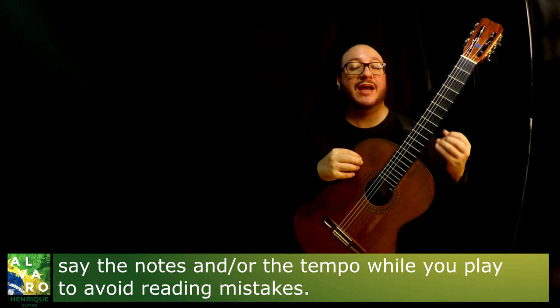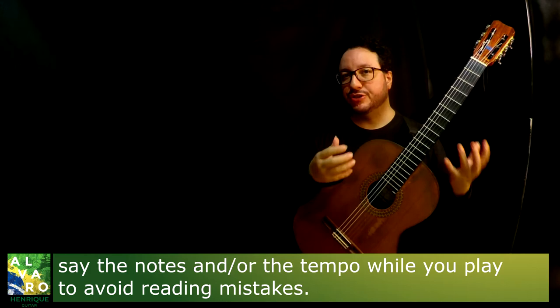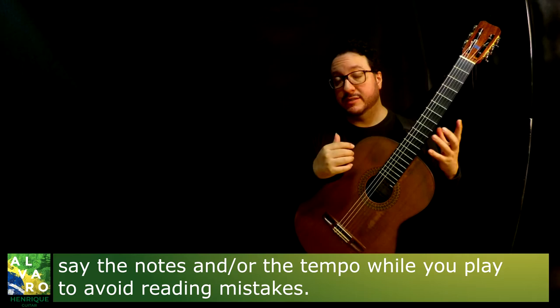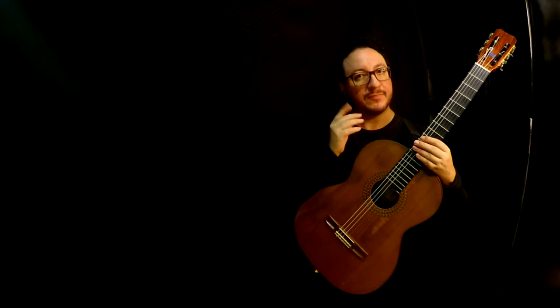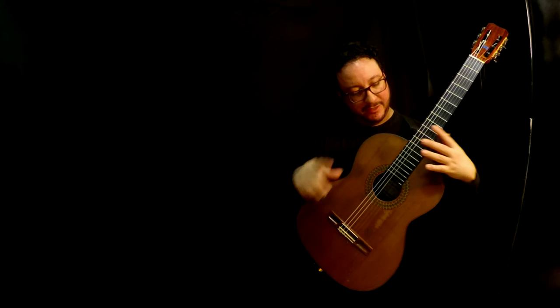And it's very important because it avoids or it diminishes the possibility of reading mistakes. I would say the same about errors, mistakes, reading the correct measures. I recommend you to also practice very slowly, saying out loud the beat, at least the beat.